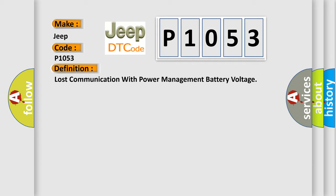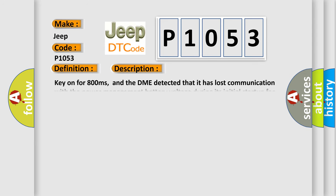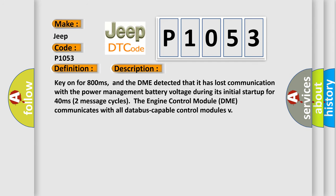And now this is a short description of this DTC code. Key on for 800 milliseconds, and the DME detected that it has lost communication with the power management battery voltage during its initial start-up for 40 milliseconds. Two message cycles, the engine control module DME communicates with all data-bus capable control modules.